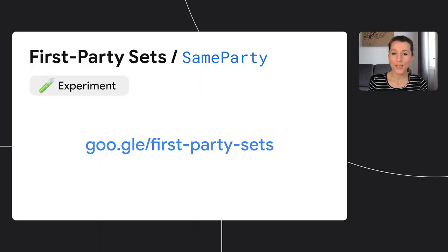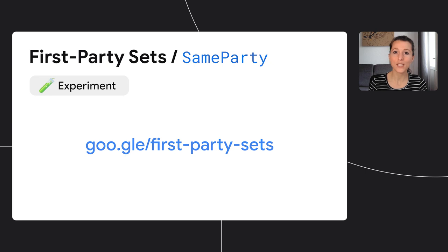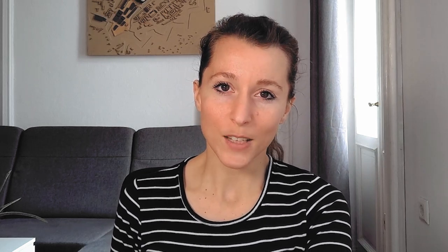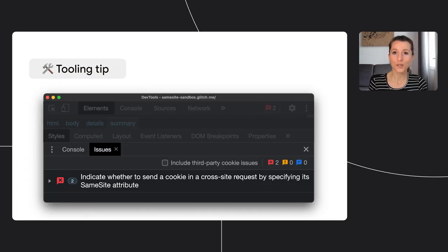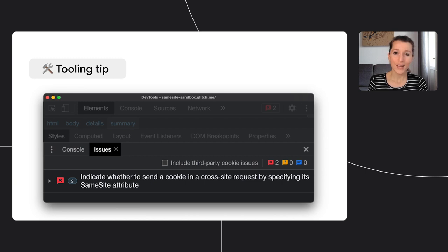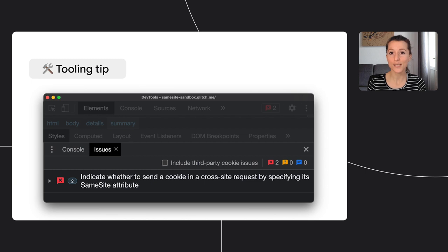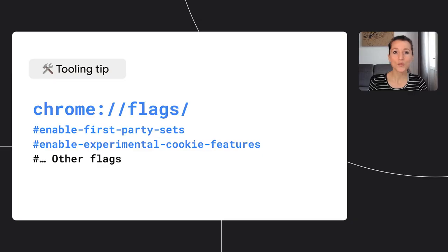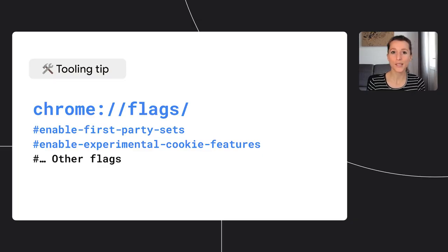The policy and the process on how you would form first-party sets is under discussion, but you can already try first-party sets, so check the linked page for details. Before we continue on our cookie exploration, a quick aside on tooling. You may already have noticed the issues tab in Chrome DevTools, and what it does is it makes it easy for you to spot and fix issues on your site, including cookie issues. So make sure to check out the issues tab. Also in Chrome, you can enable new cookie functionalities for debugging purposes by toggling what we call flags.